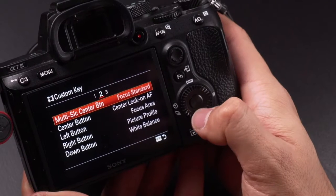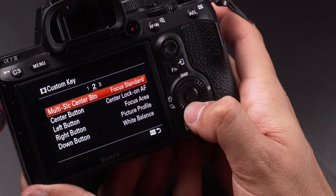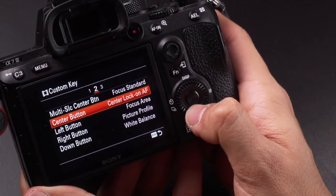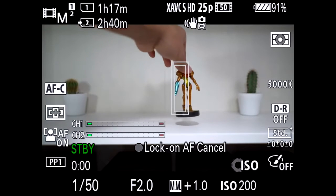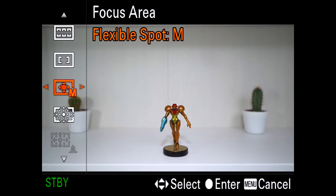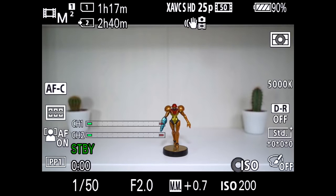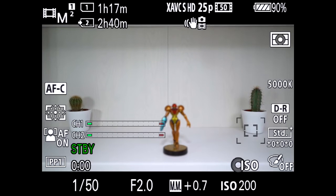The multi-selection center button is set to focus standard, which I use to move the focus area around. The center button is set to center lock-on autofocus — a really nice feature that lets me select and track an object or subject. For the left button I have it set to focus area; most of the time I use either zone or expand flexible spot. Zone covers a certain area in focus, while expand flexible spot gives you a specific focus point.